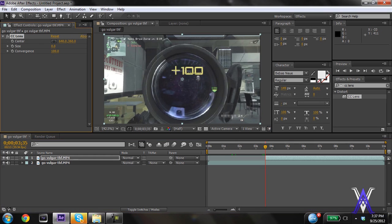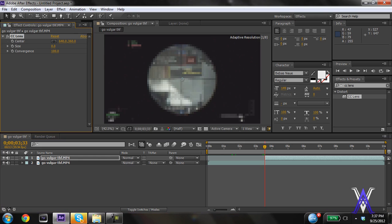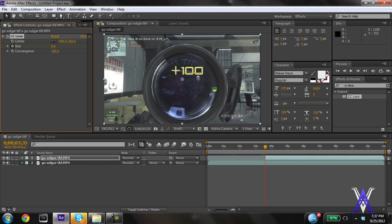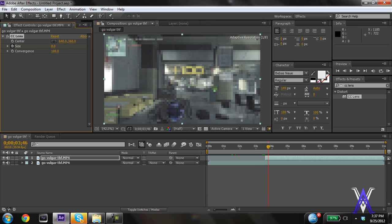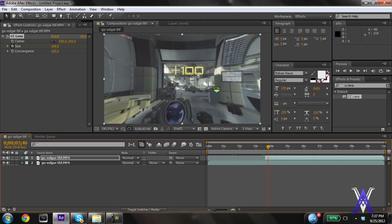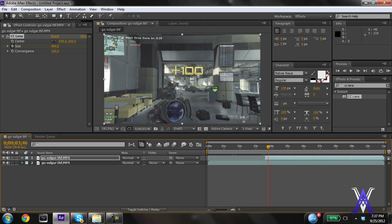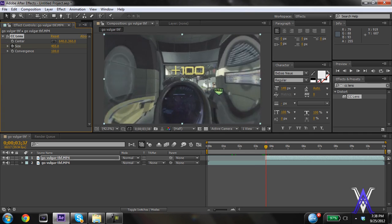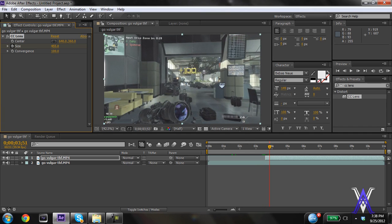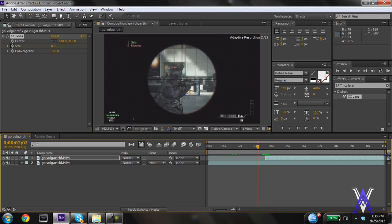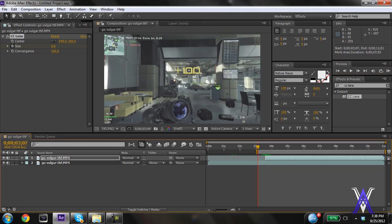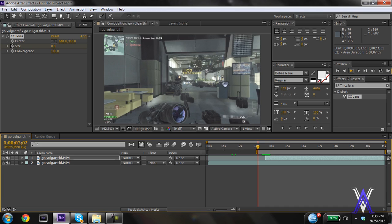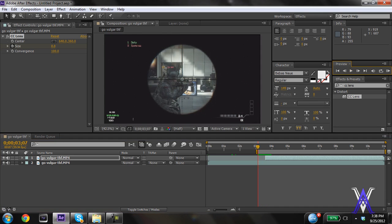I'm going to keyframe the size from zero, and then about here it'll expand completely. It might be too fast, but let's check really quickly how fast this is. Yeah, that looked really fast.